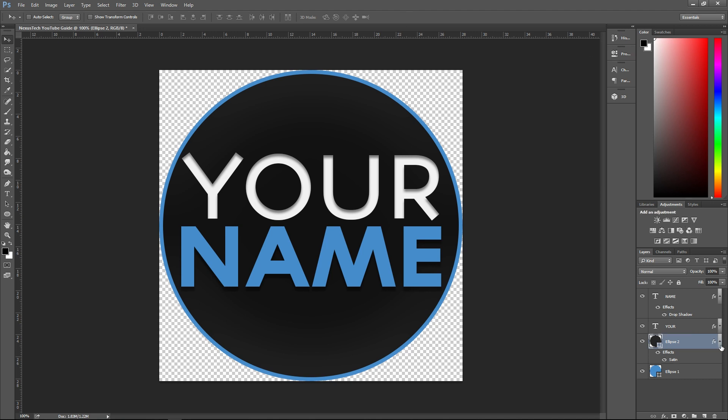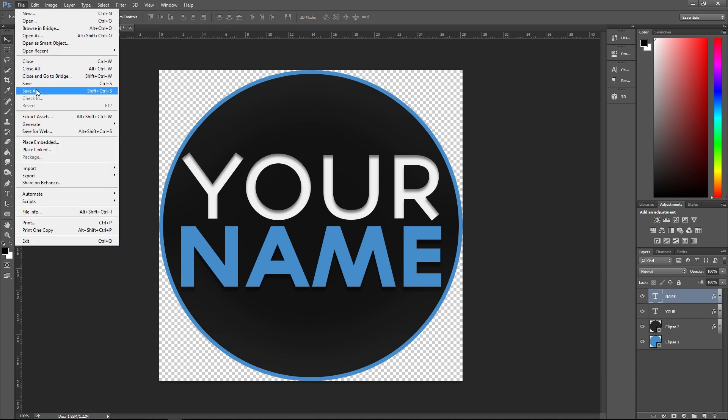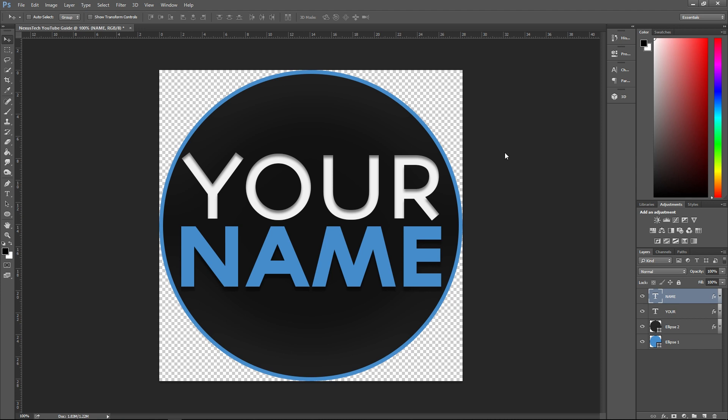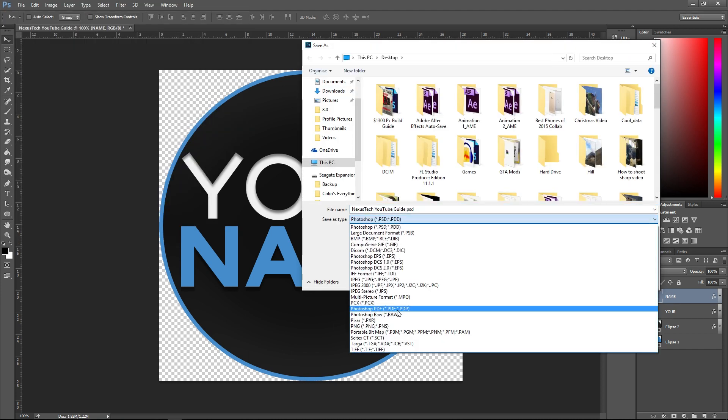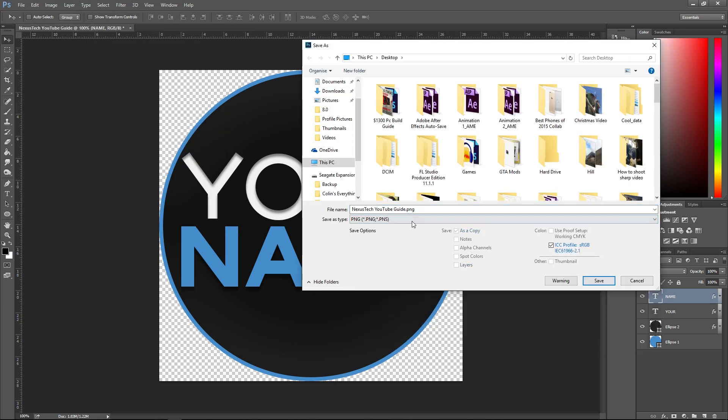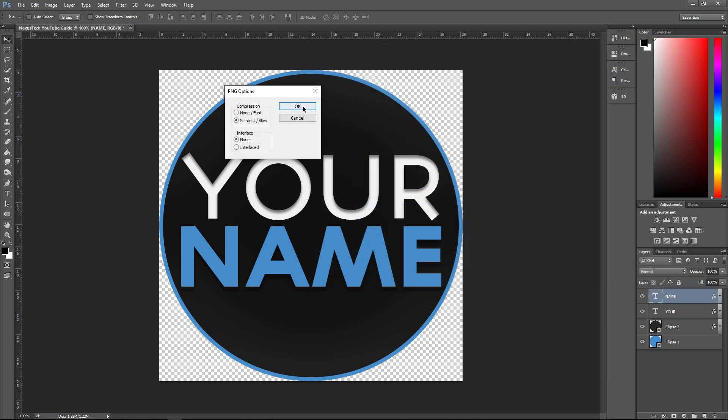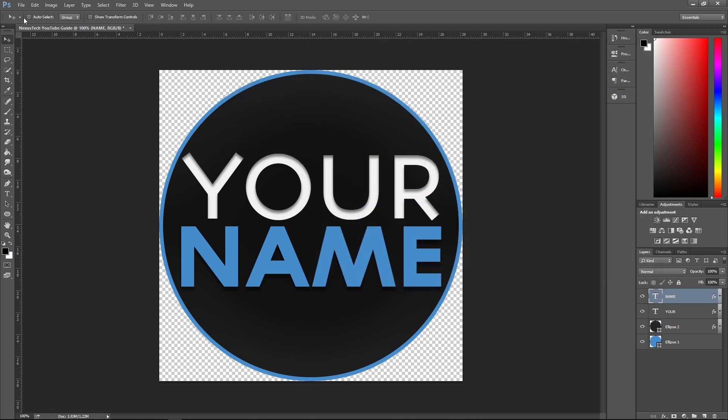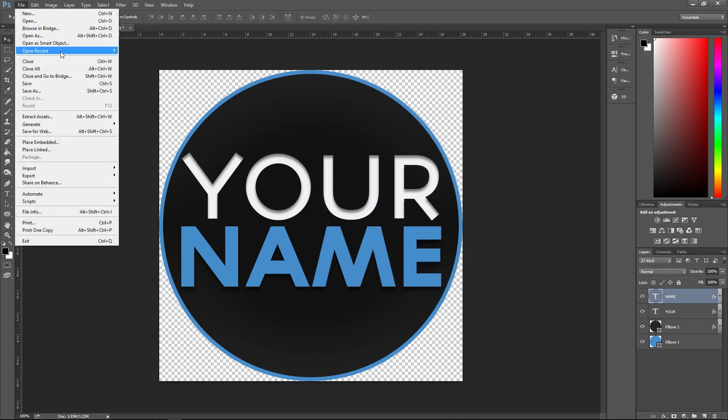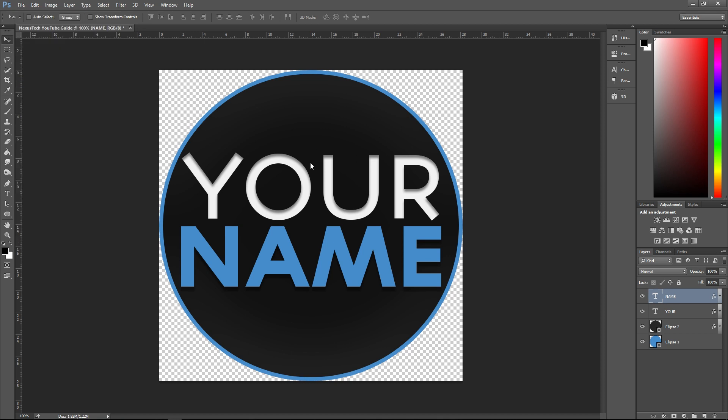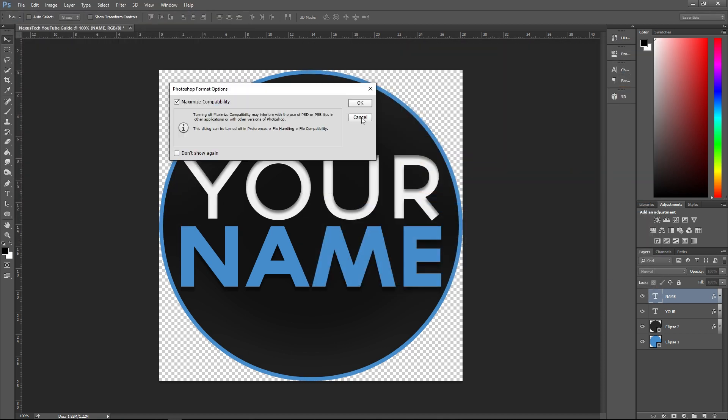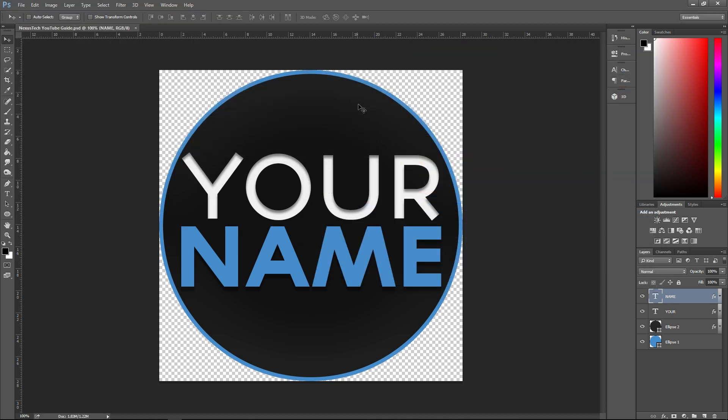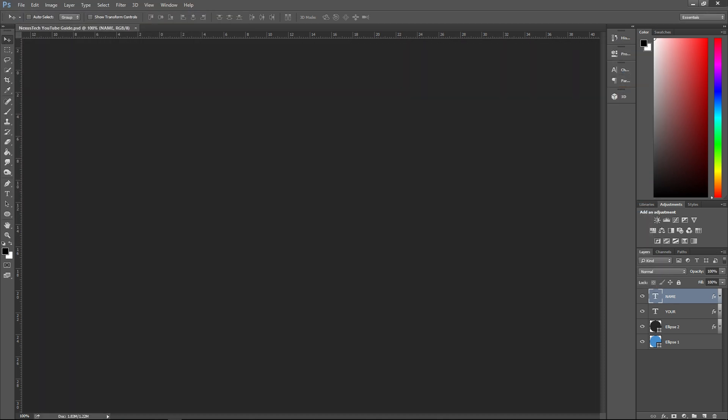So to save that, what you want to do is click file, save as. And since this is transparent, we have to use a PNG file. So just go to PNG on the save as type. Click save. Smallest. And then click save to save the project. And then we can close it.